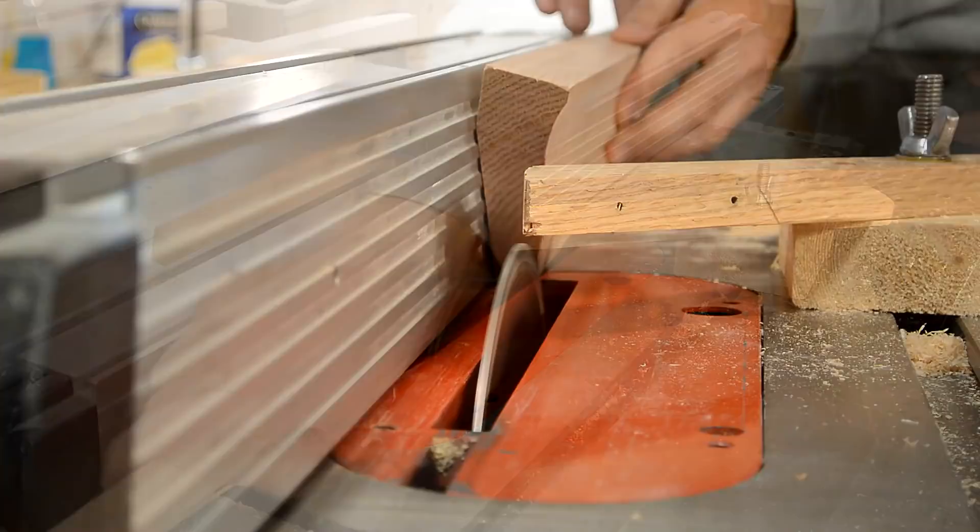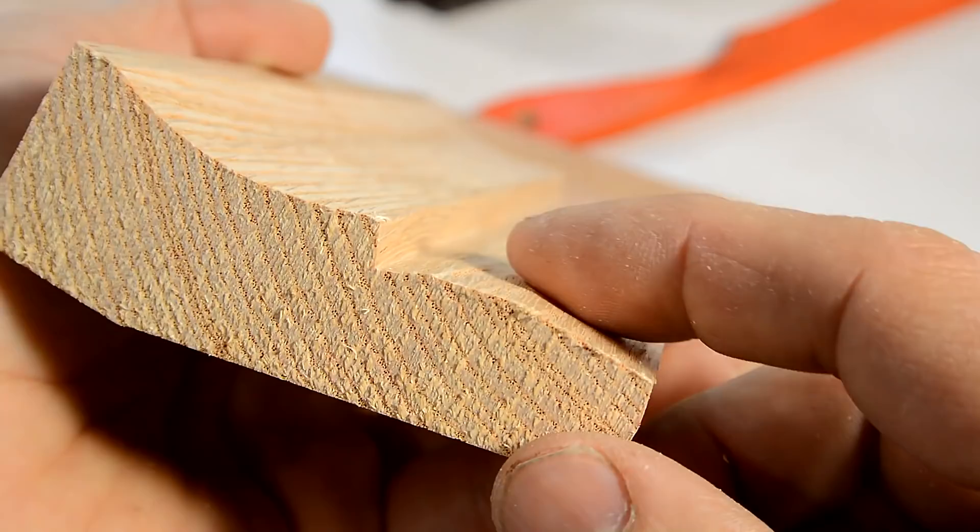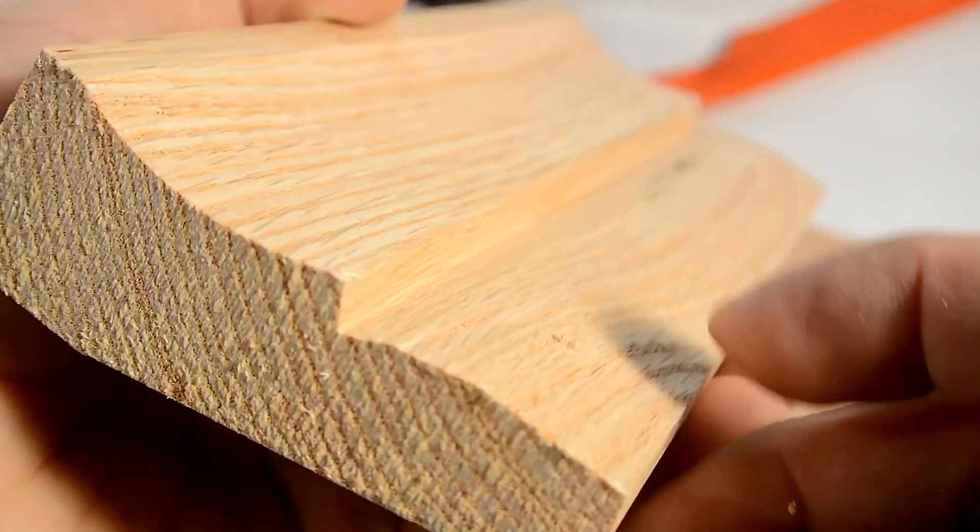With just a few cuts in the table saw that already looks like a convex round. But it actually has corners and I'll try to smooth those over with a hand plane.